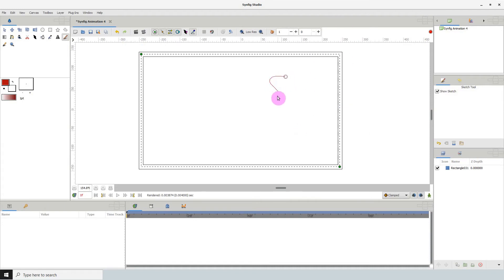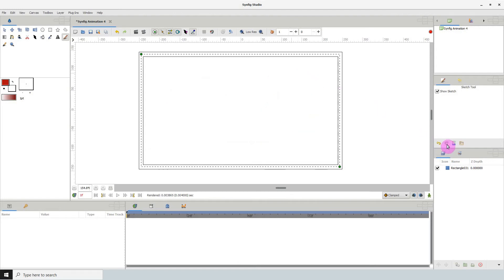There is no redo option however so you will have to redraw your sketch. There's also a clear sketch option here which clears the entire sketch.